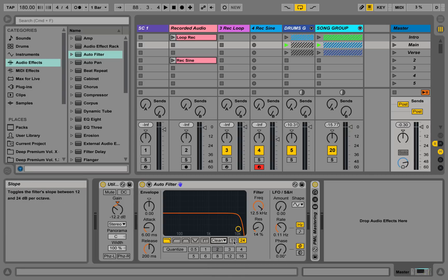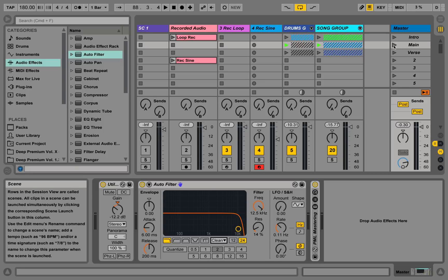And now we also have the option to toggle between the filter slopes, 12 and 24 decibels. So let's play it.